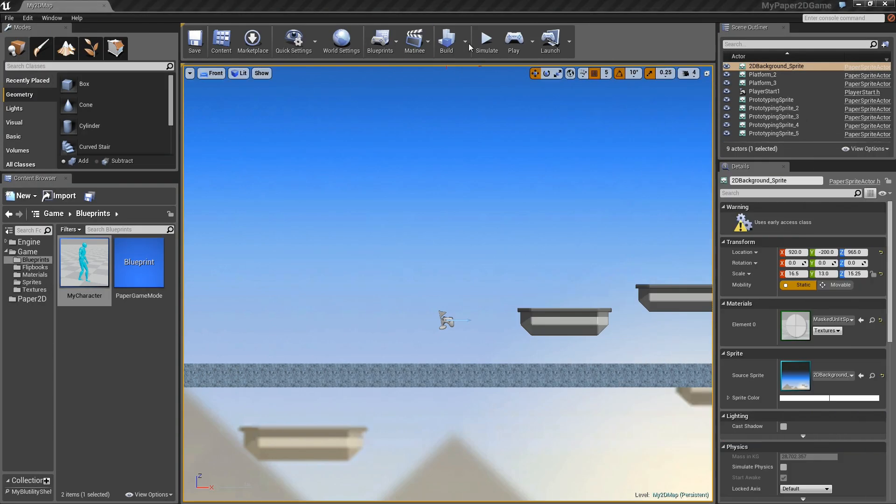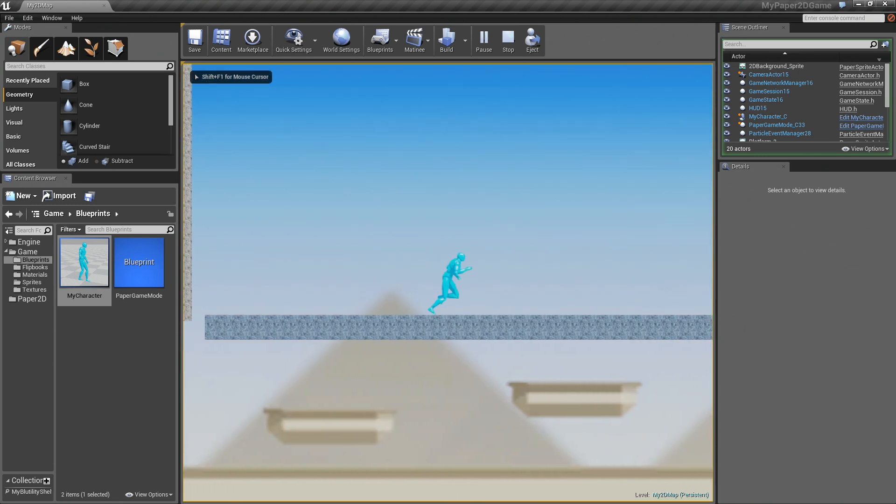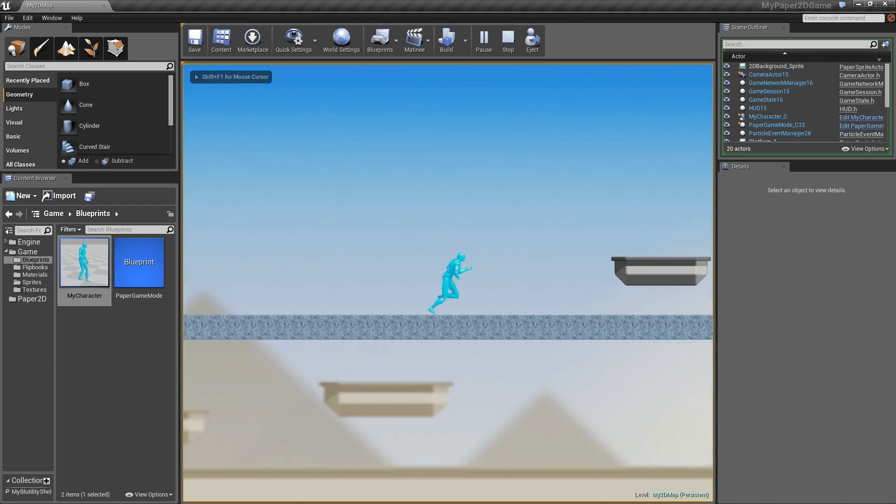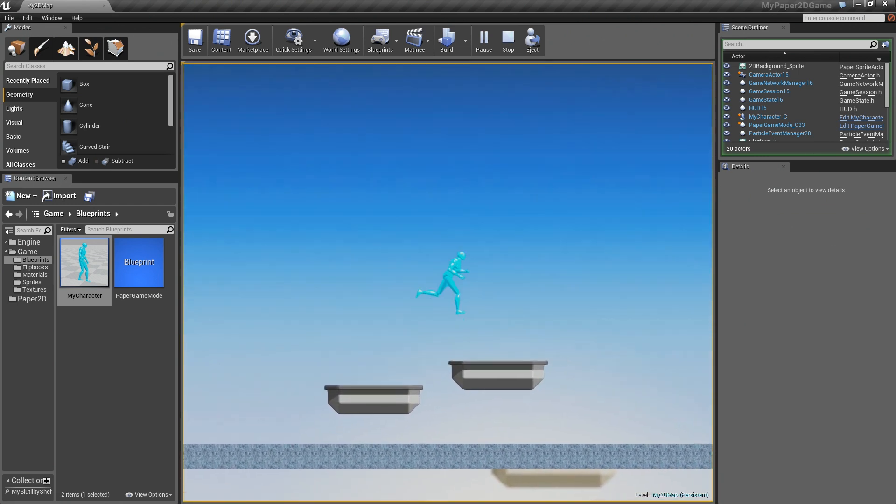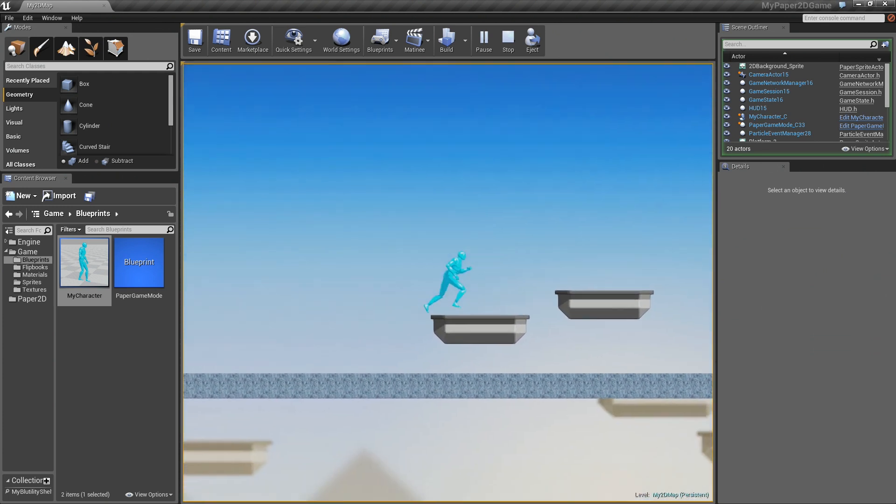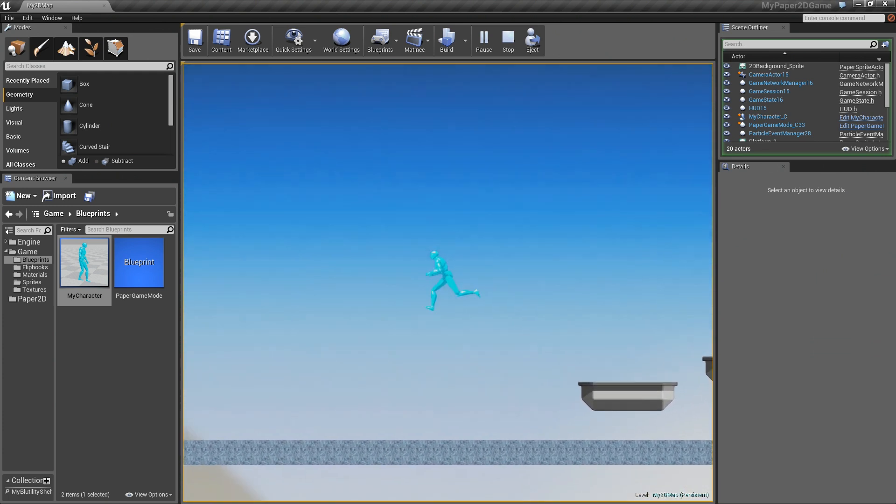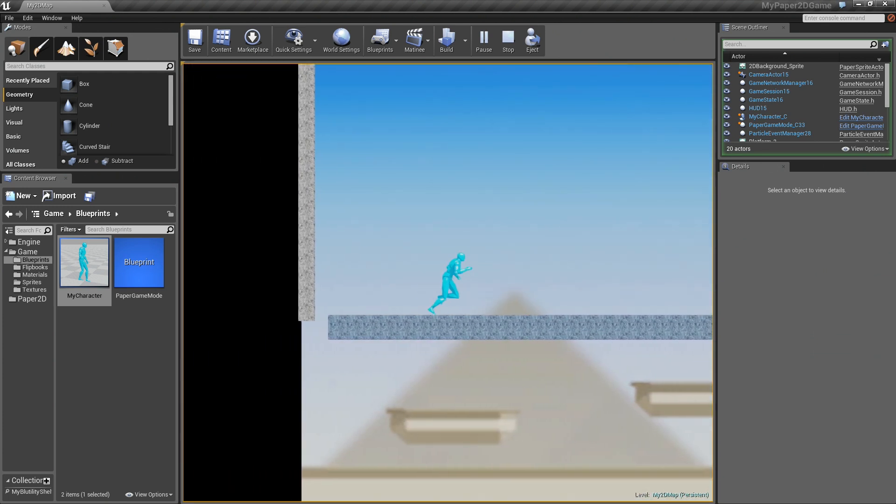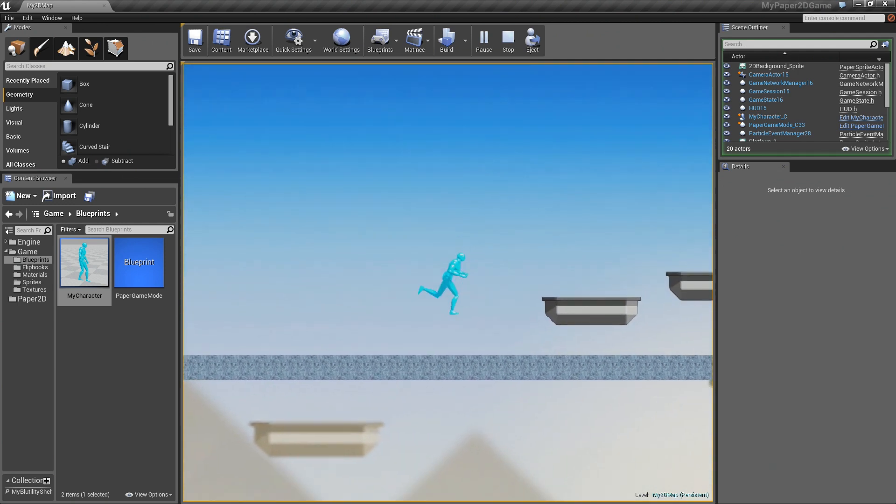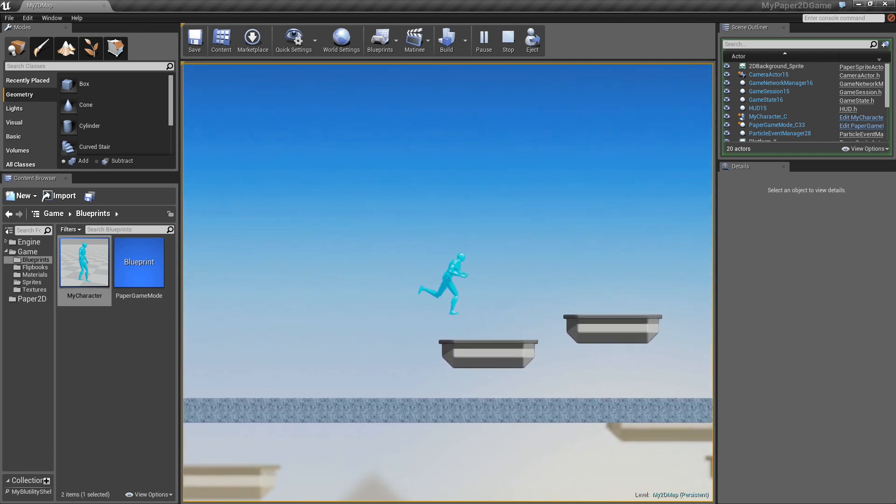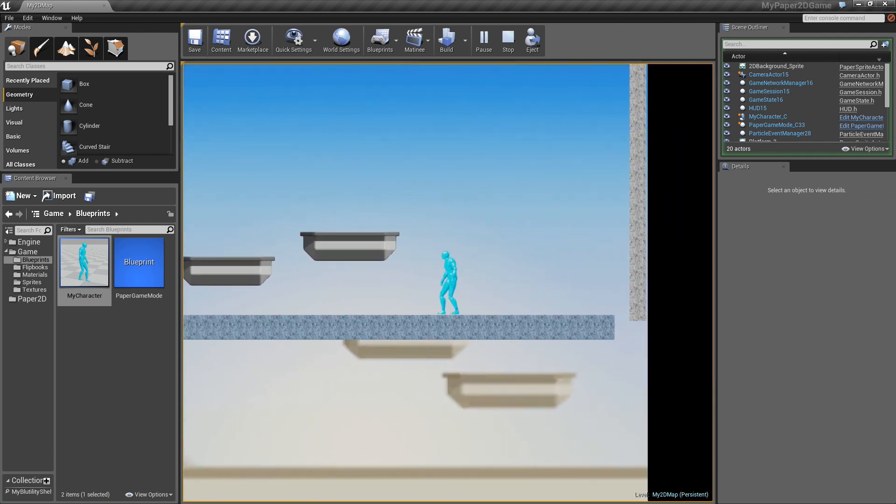And now if I hit play, oh, you see we're running, which is great. And if we hit space we jump, which is perfect. So we have a character now that can run through the scene, and we can see him moving. We have a little bit of jump action, and that's essentially all I wanted to show in this video.